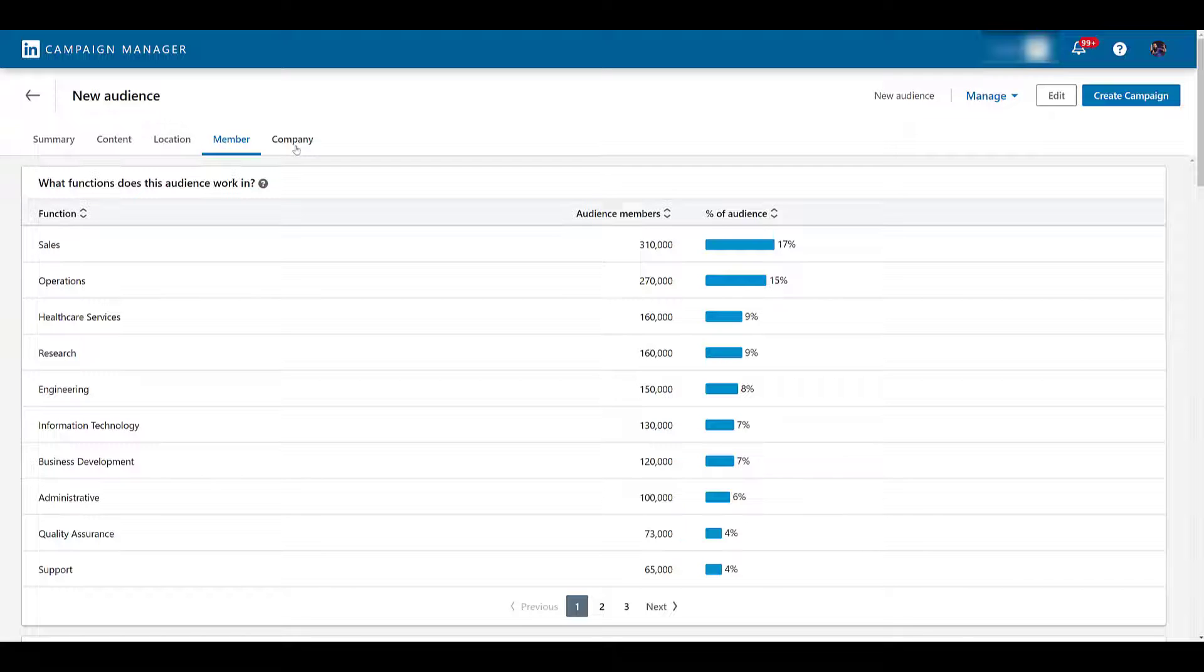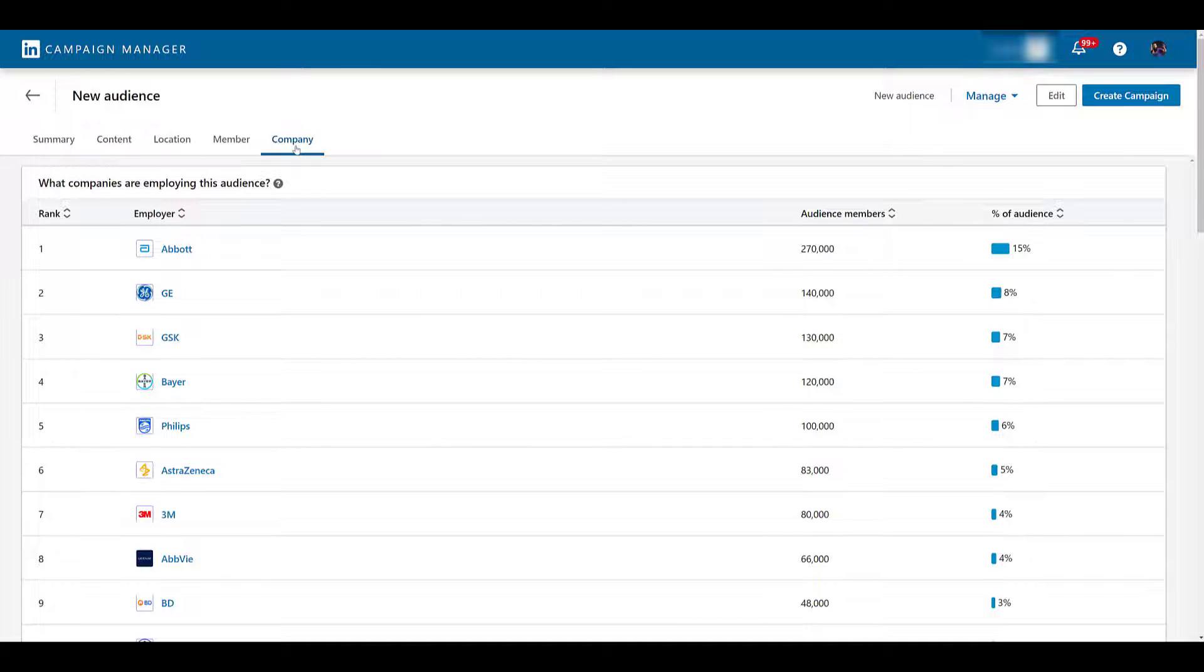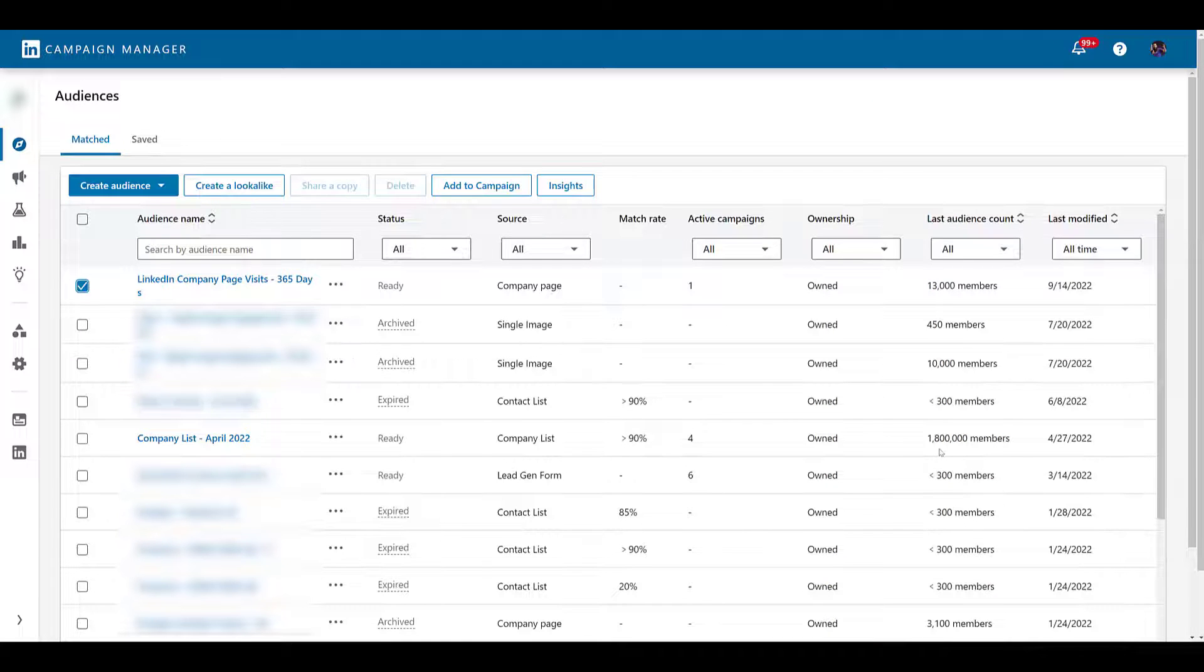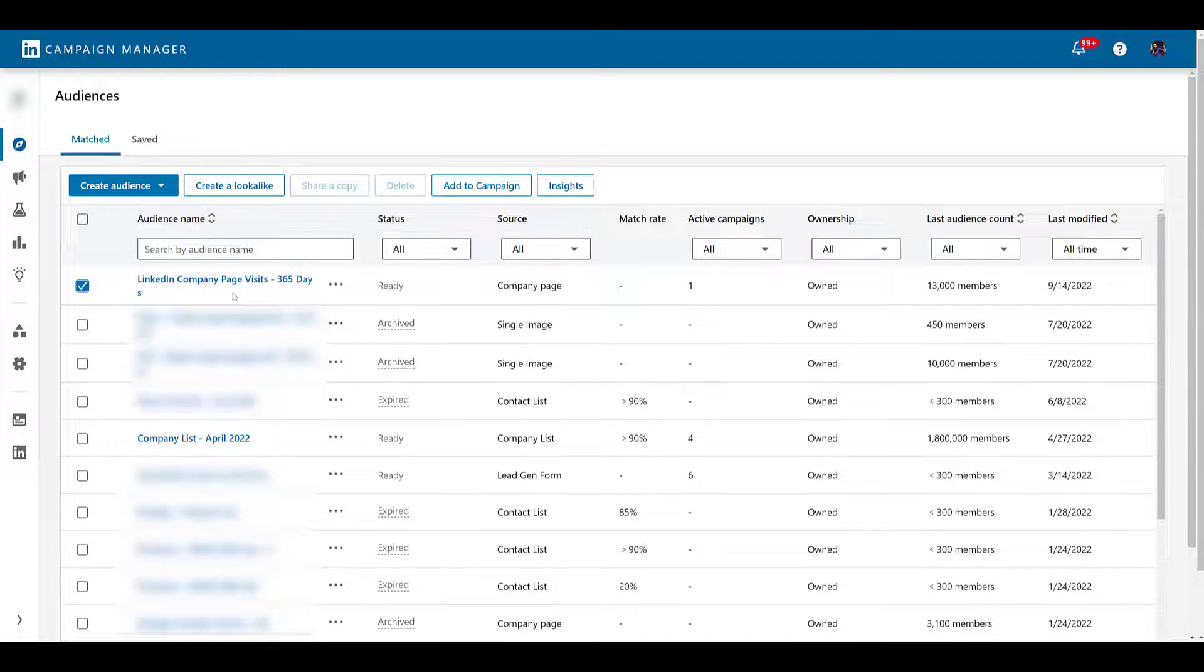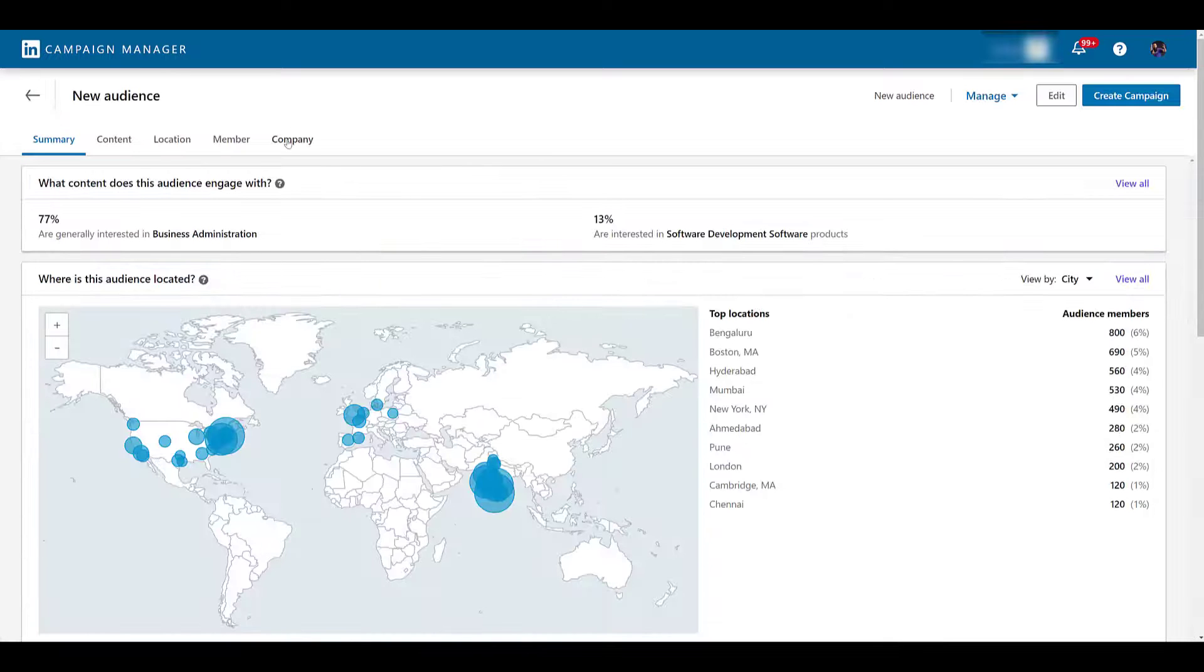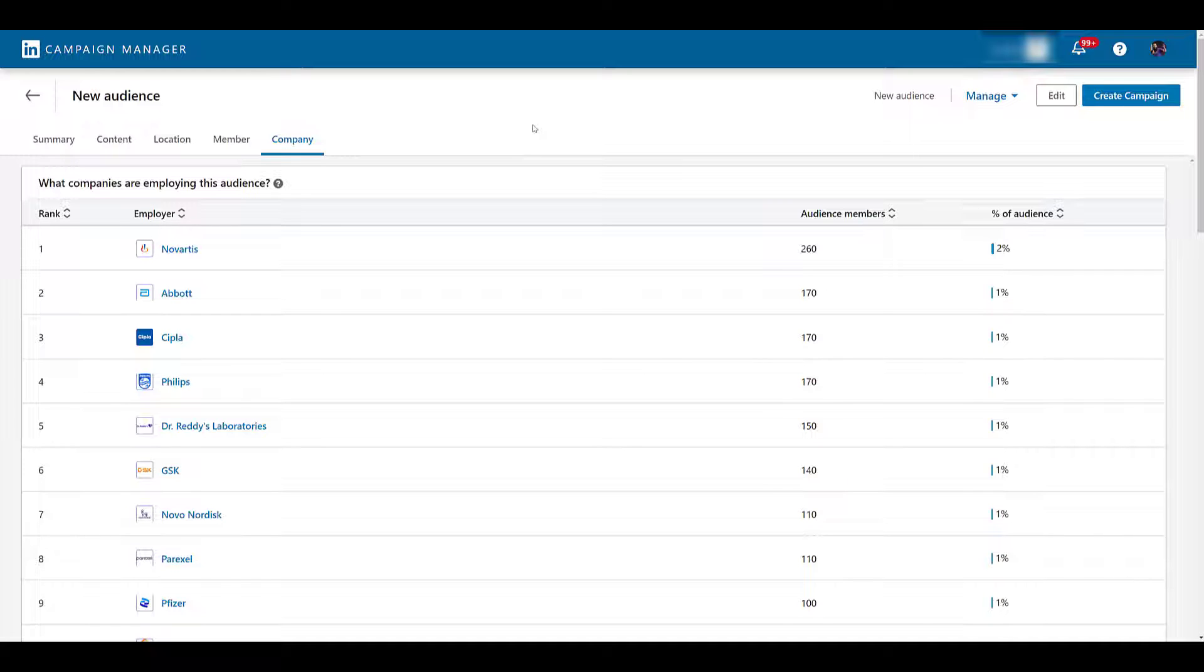Next, I'm going to go up to company, which is the final tab in audience insights, at least for now. And here we see the companies that make up the audience. Now, this one's kind of not fair, because the audience we're reviewing in audience insights is a company list upload. So all the companies on here are the ones I had on the list. Let's do something different. Let's go back and select a different audience. There's a company list one down there, 1.8 million users. I'm choosing anyone who has visited the company page on LinkedIn within the past 365 days. This one has only 13,000 users right now. But let's get insights, head back to the company section, and there we see the list of companies is different.